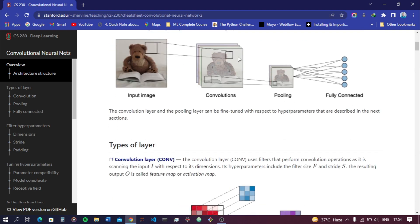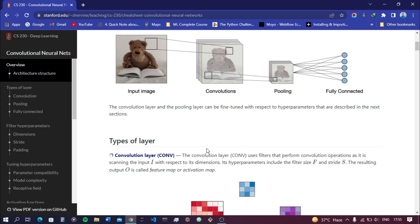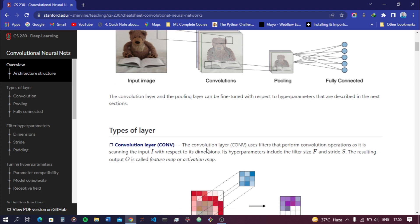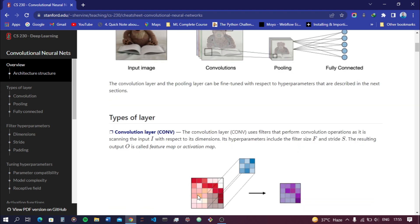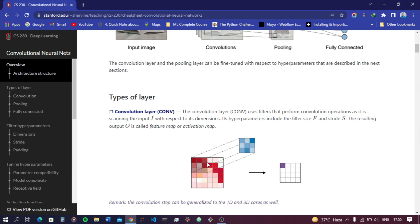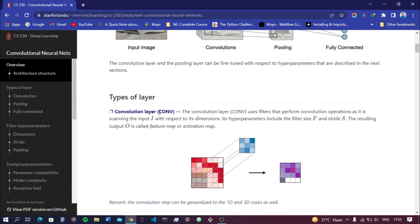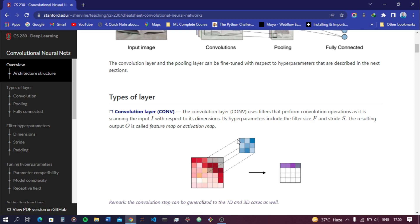Let's understand what convolution, pooling, and fully connected each mean. First, images are divided into pixels and are treated in a two-dimensional matrix form, like this. This is a two-dimensional matrix representation of an image.